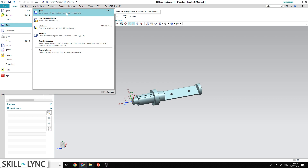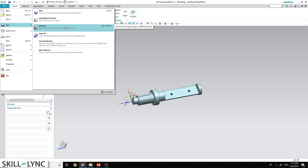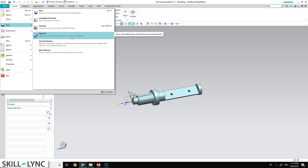The first Save option will save anything you see on the screen directly onto your computer. Save Work Part Only will save only the part you are currently working on — for example, if you have an assembly of six parts and you activate and change one specific part, this option saves only that part. Save As saves the part with a different name, and Save All saves the entire assembly with a different name.